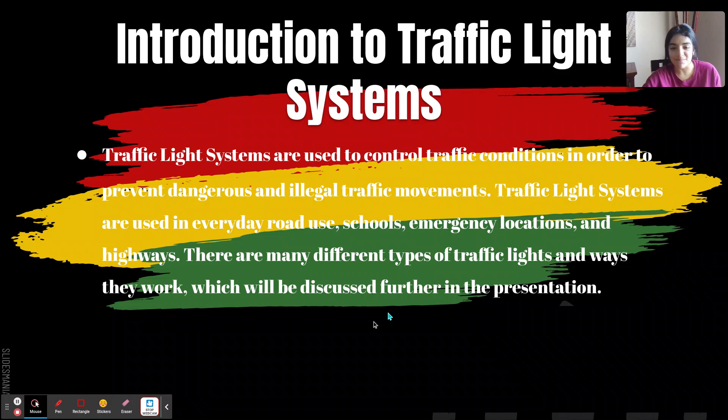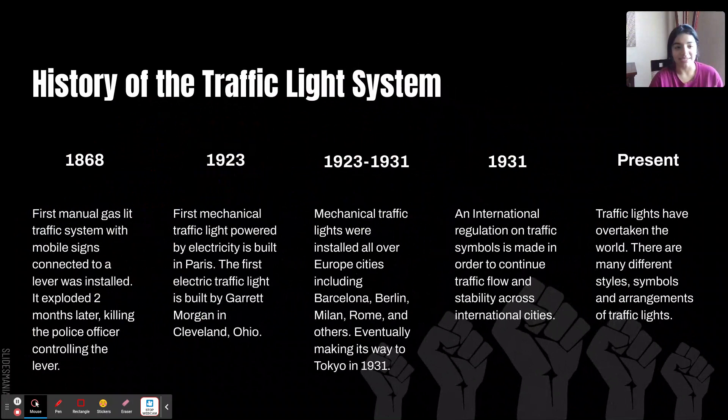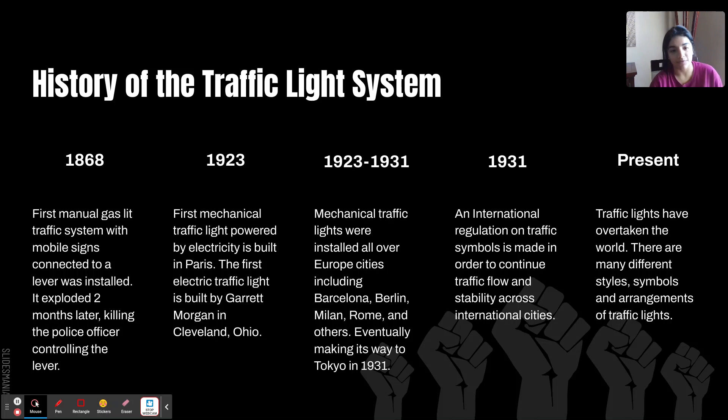Just a little bit of history. 1868 was the year that the first manual gas-lit traffic system with mobile signs connected to a lever was installed. It sadly exploded two months later and killed a police officer, so those were no longer being built. Then in 1923, the first mechanical traffic light powered by electricity was built in Paris, and then the first electric traffic light here in the United States was built by Garrett Morgan. Those basically took the world by storm.